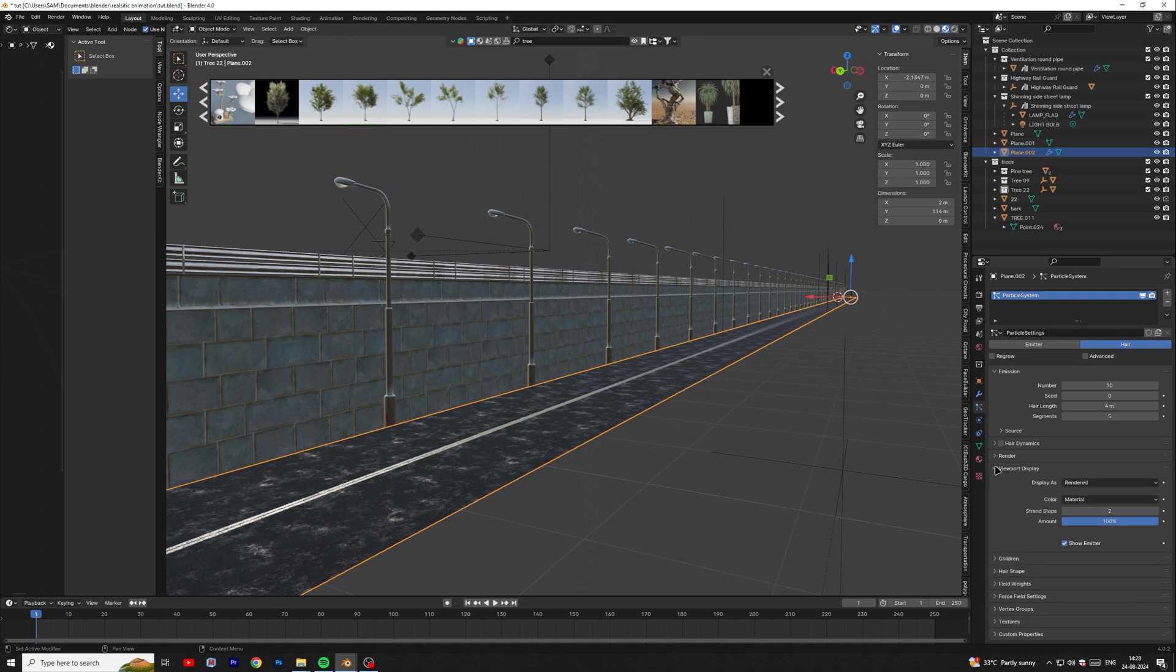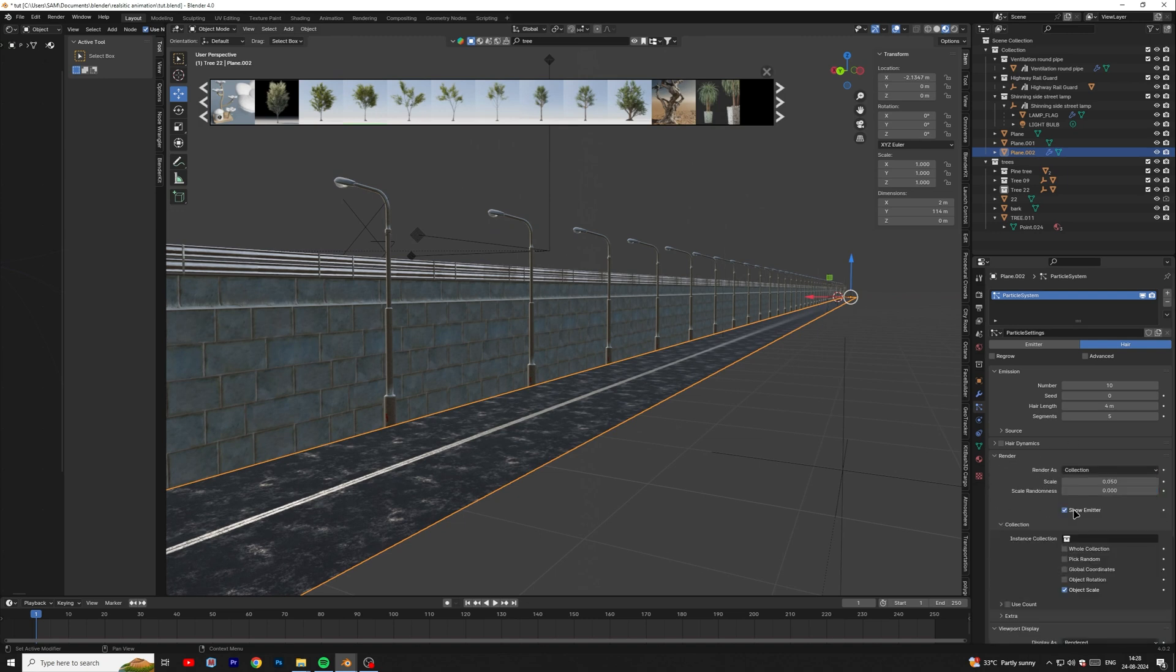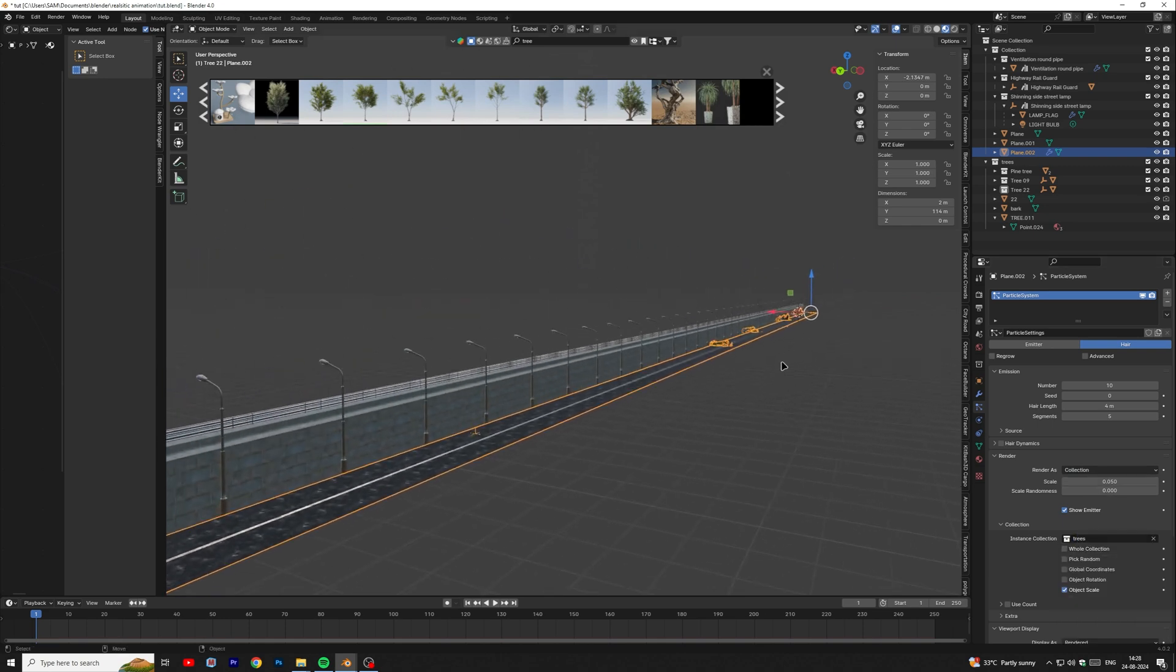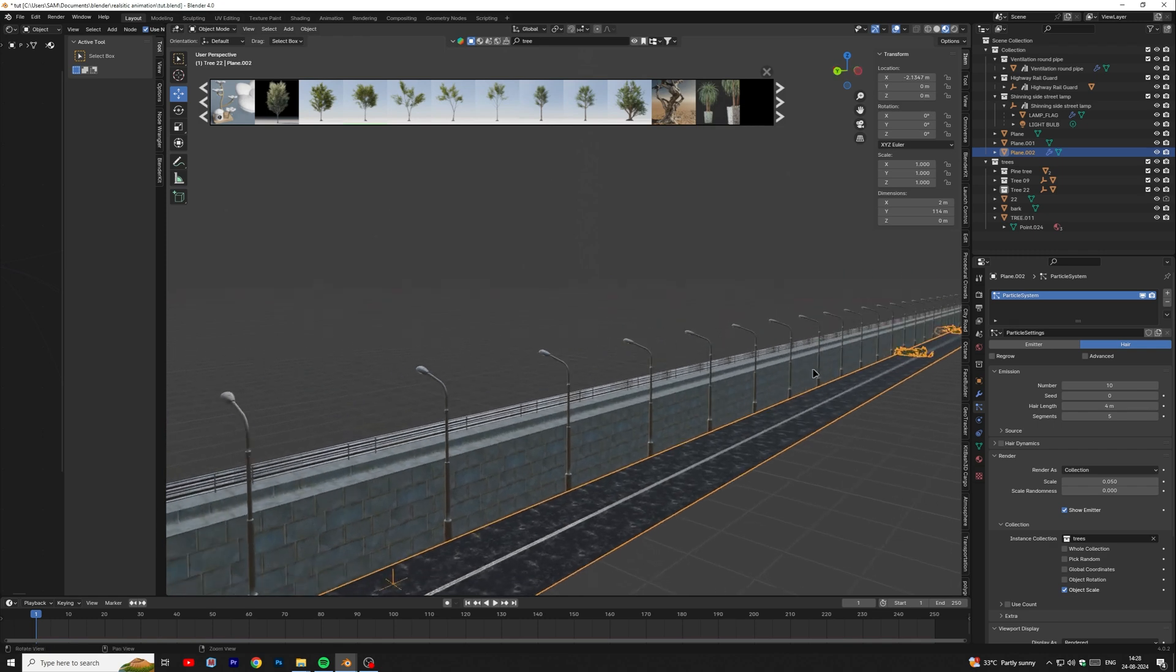Open render and select collection in render as menu. Then select our tree collection in instance collection. Adjust the hair length.